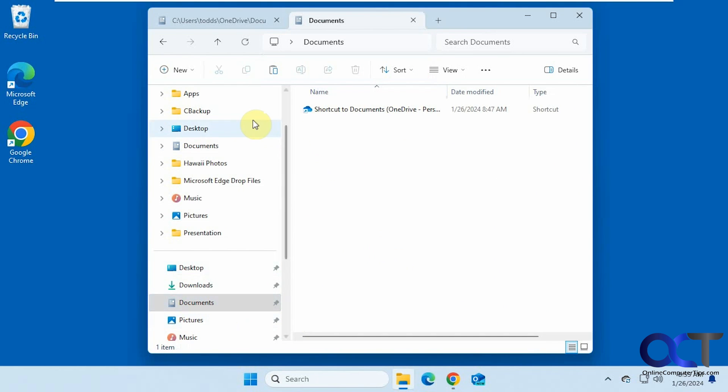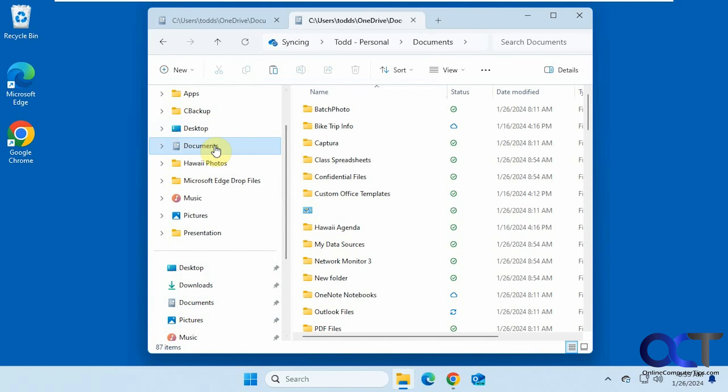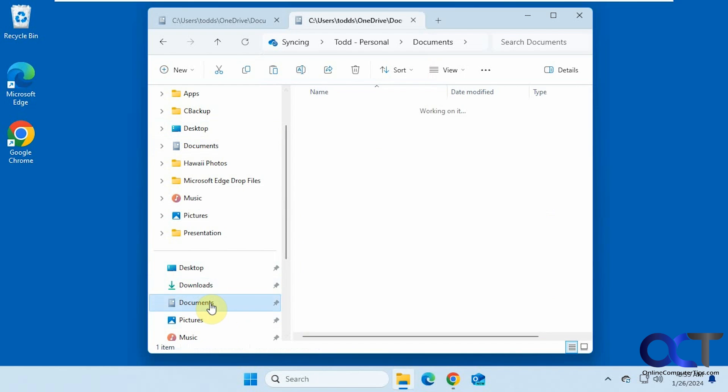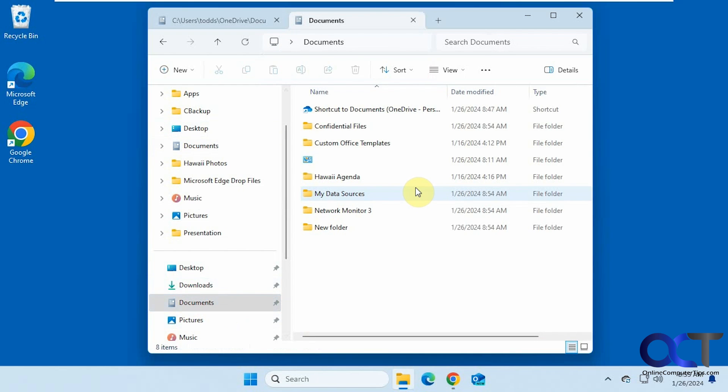So what we're going to do is go to the OneDrive location here. Control A to select all. And then we'll do a Control X to cut. And then we'll go to the original location here. Paste them in there.